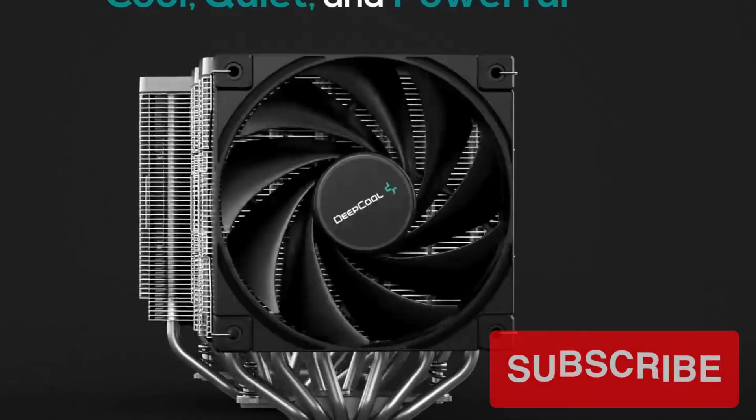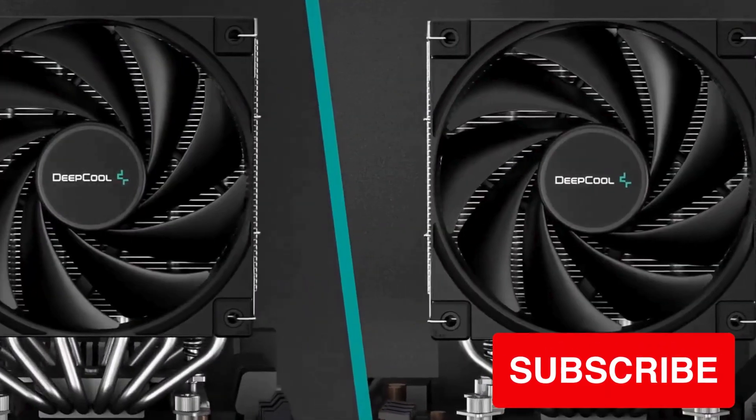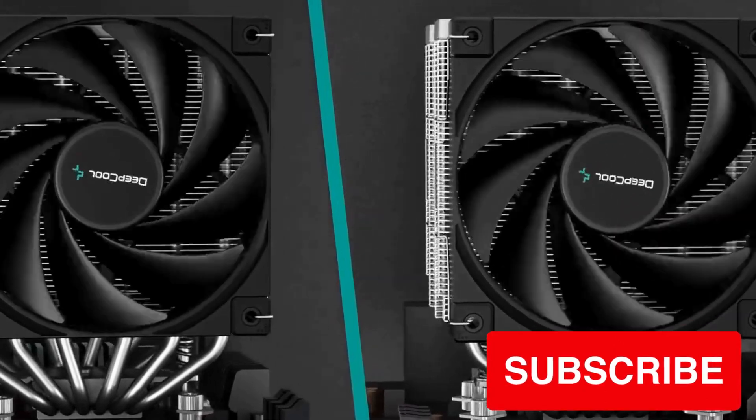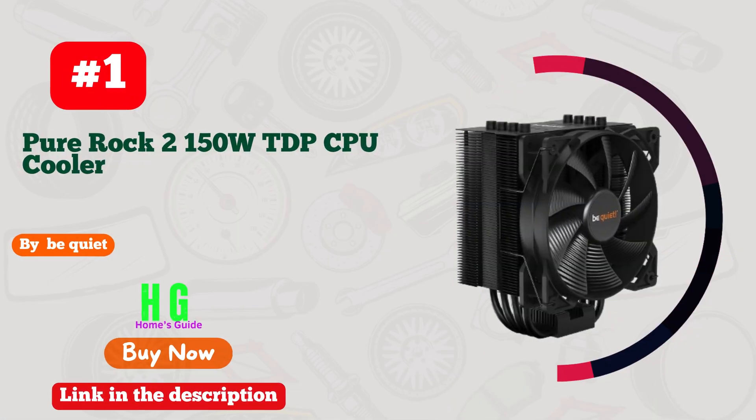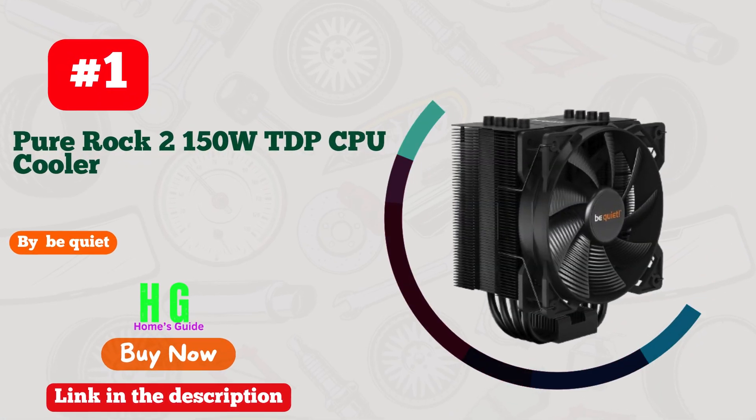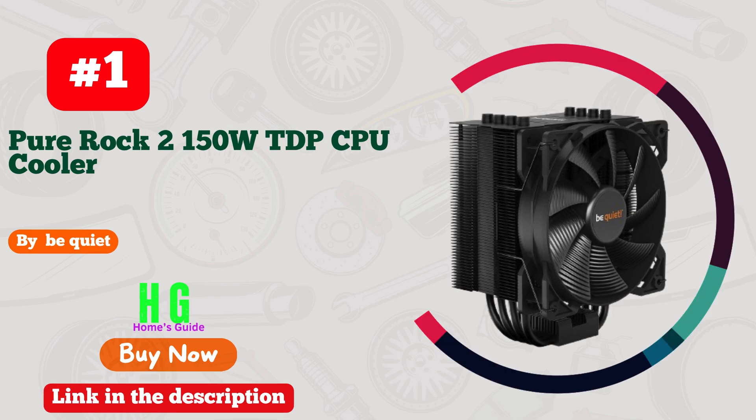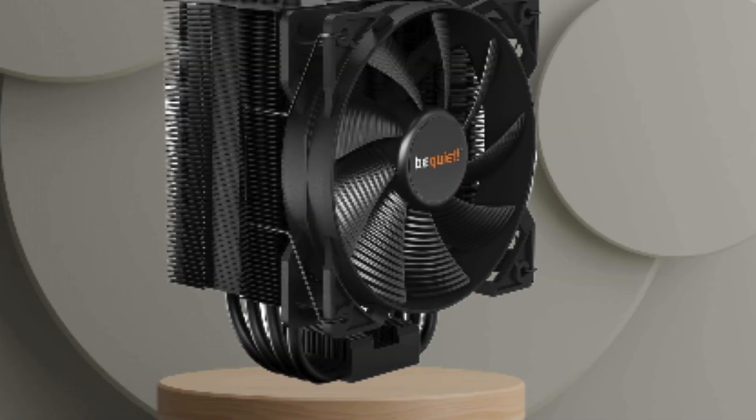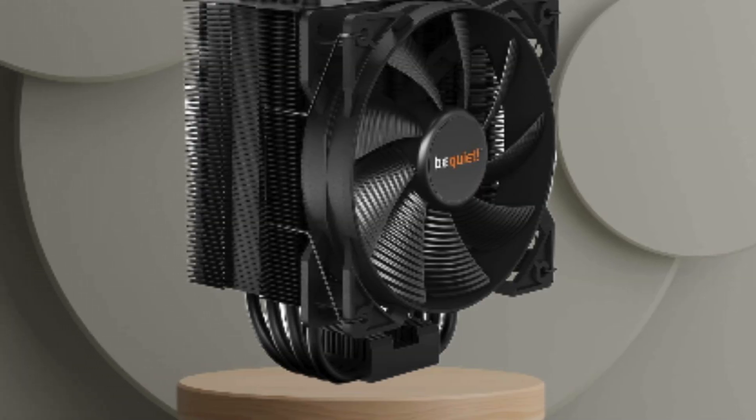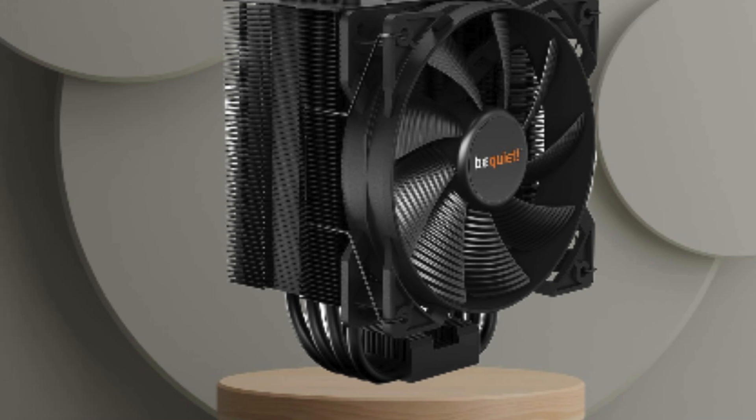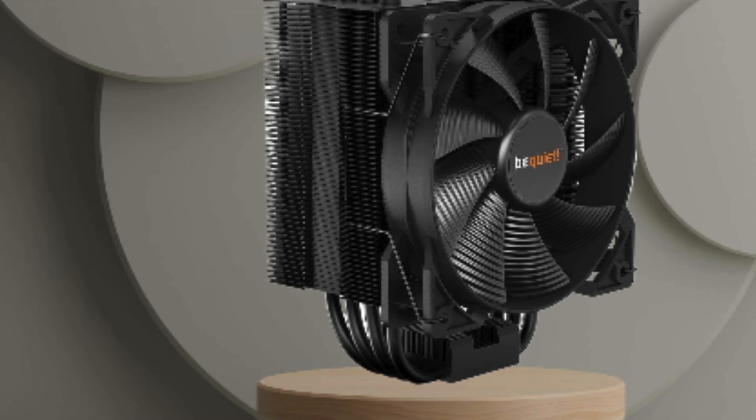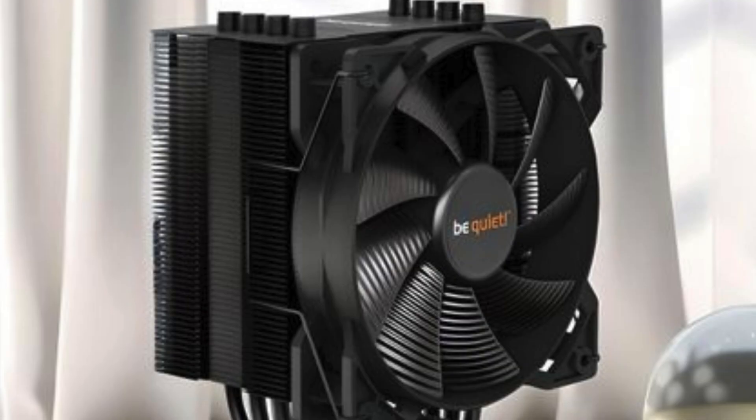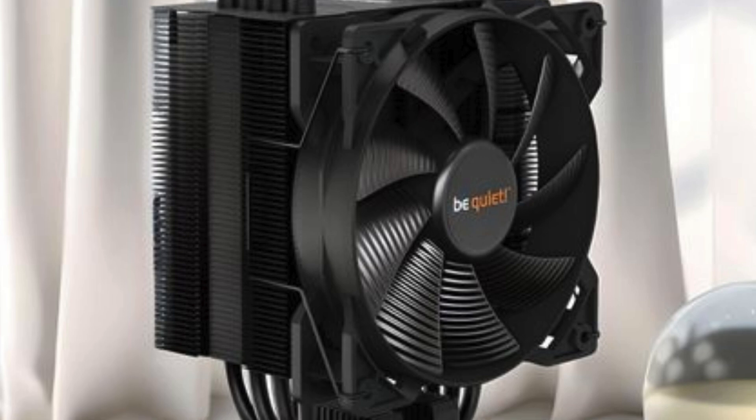Number one: Be Quiet Pure Rock 2, 150W TDP CPU cooler. This cooler is a game changer for anyone seeking top-notch performance and silent operation. With compatibility for Intel 1700, 1200, 2066, 1150, 1151, 1155, 2011-3, and AMD AM4 sockets, it covers a wide range of desktop setups.